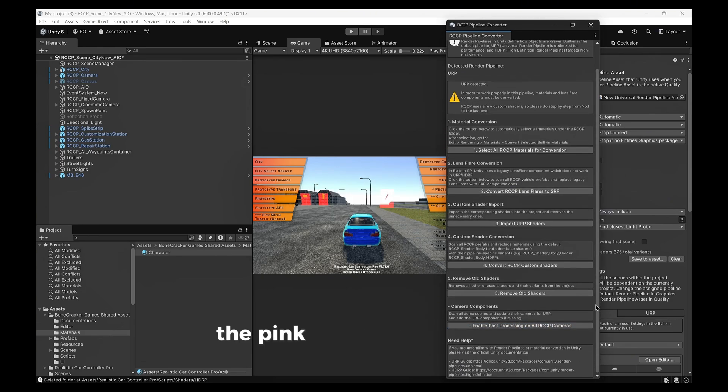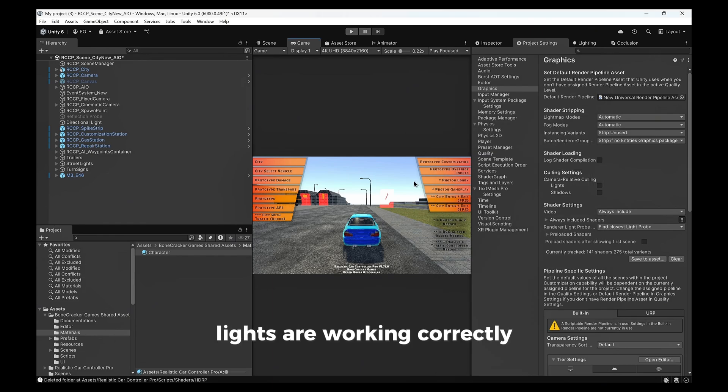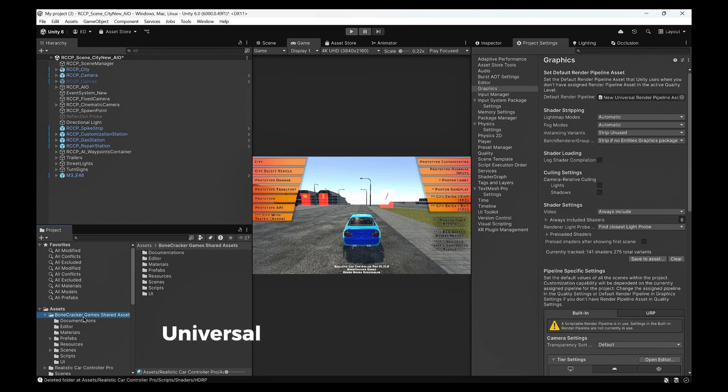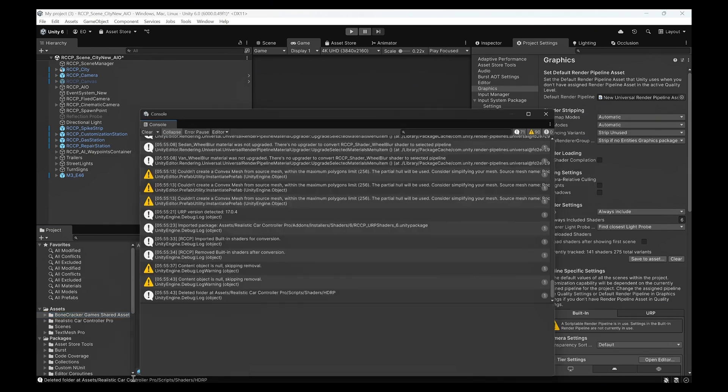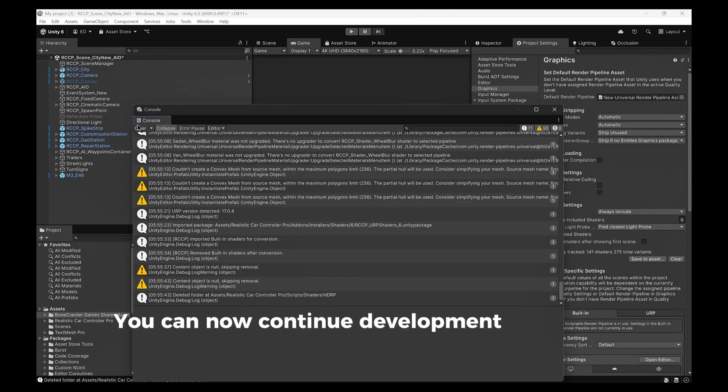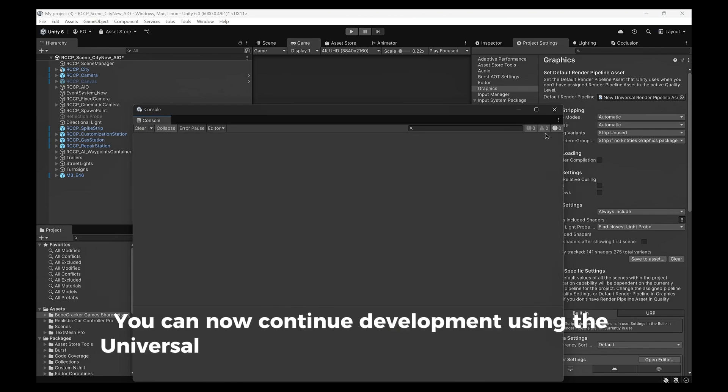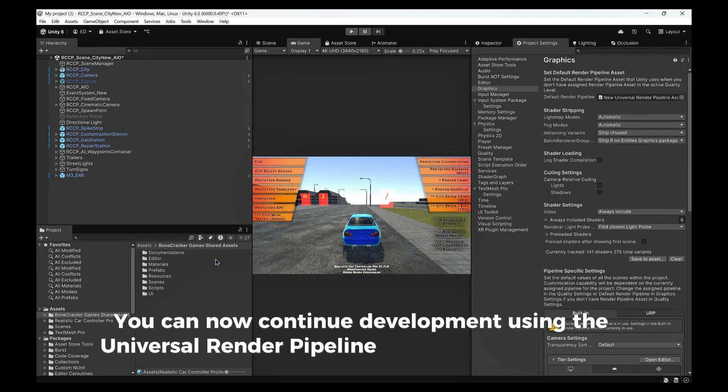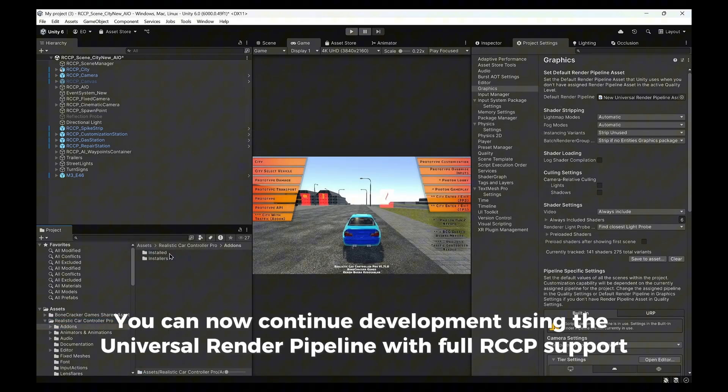As you can see, the pink materials are gone, lights are working correctly, and the shaders are now fully Universal Render Pipeline compatible. You can now continue development using the Universal Render Pipeline with full RCCP support.